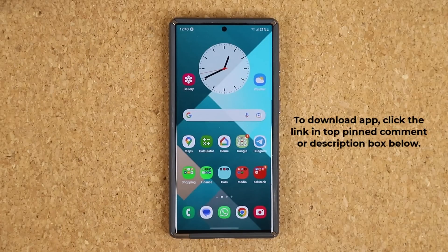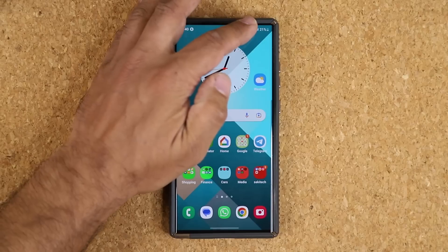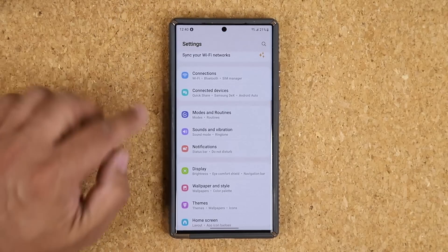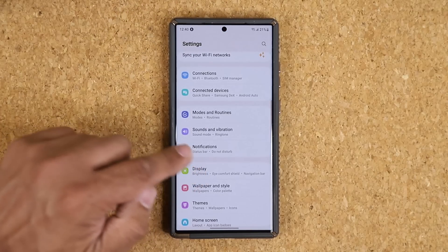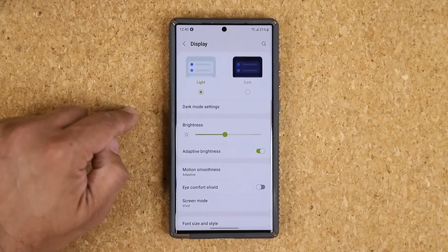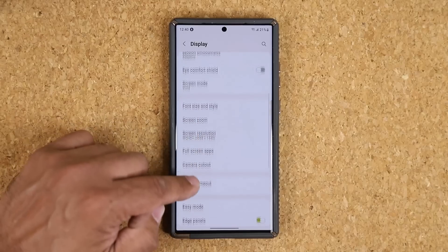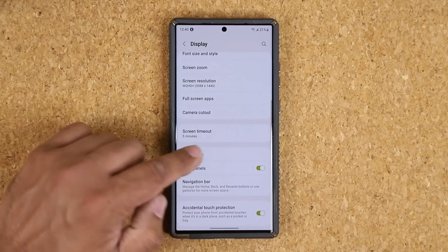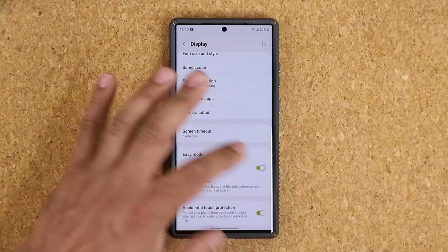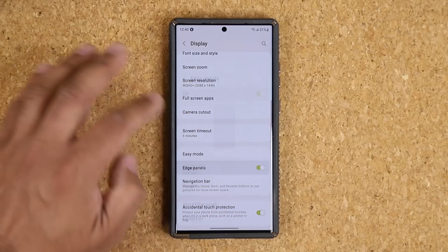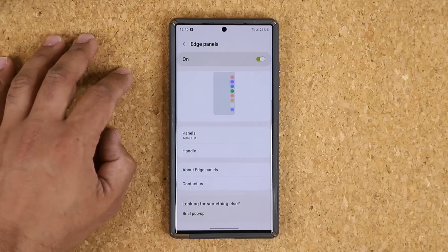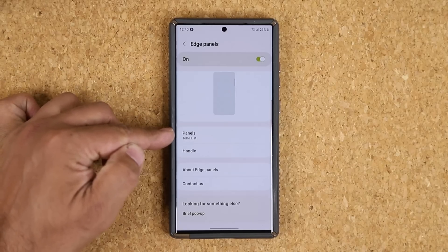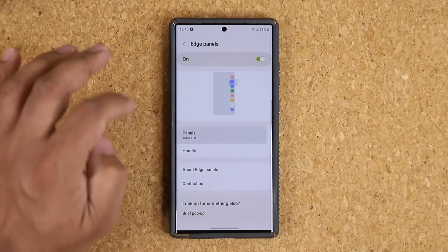Go to the Settings and go to Display. Scroll down and go into Edge Panels — make sure they're active. Go inside and then go to Panels right here.